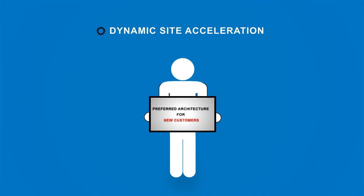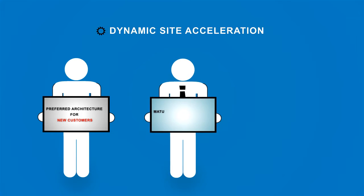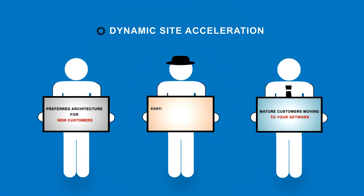New customers are seeking this preferred architecture for their dynamic applications. Mature customers will move for superior speed, scale, and monitoring, and existing customers will upgrade, raising margins and reducing churn.